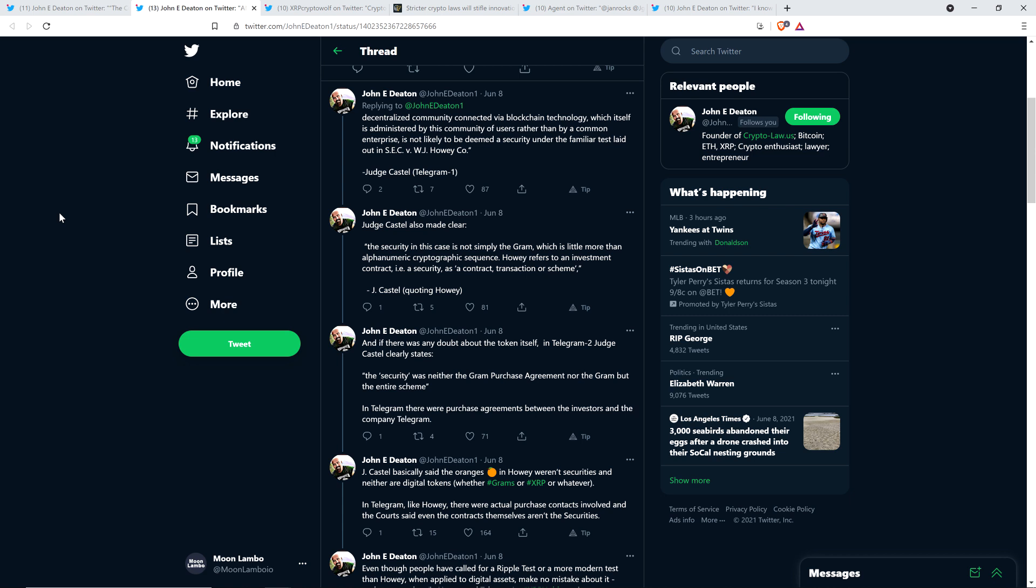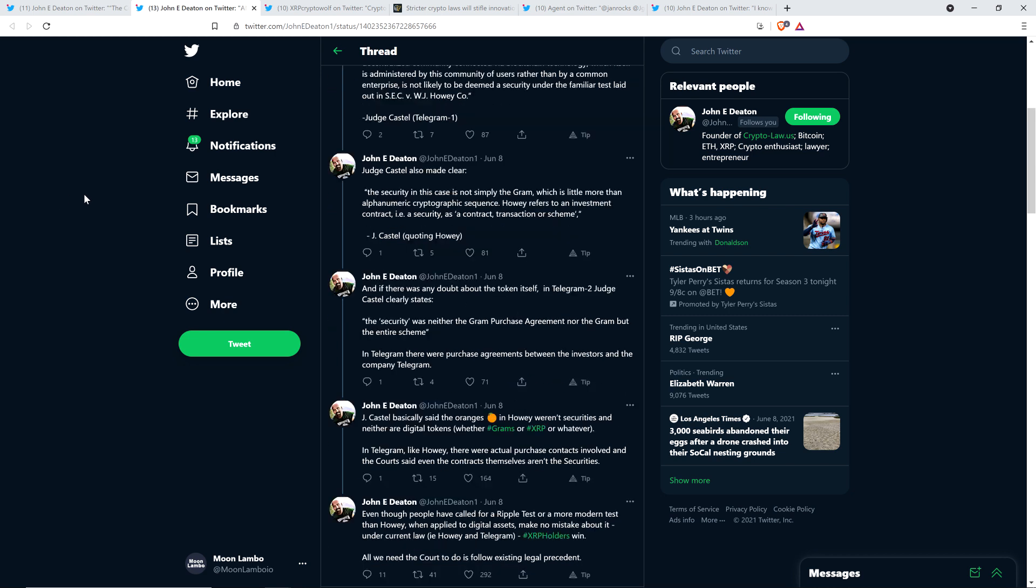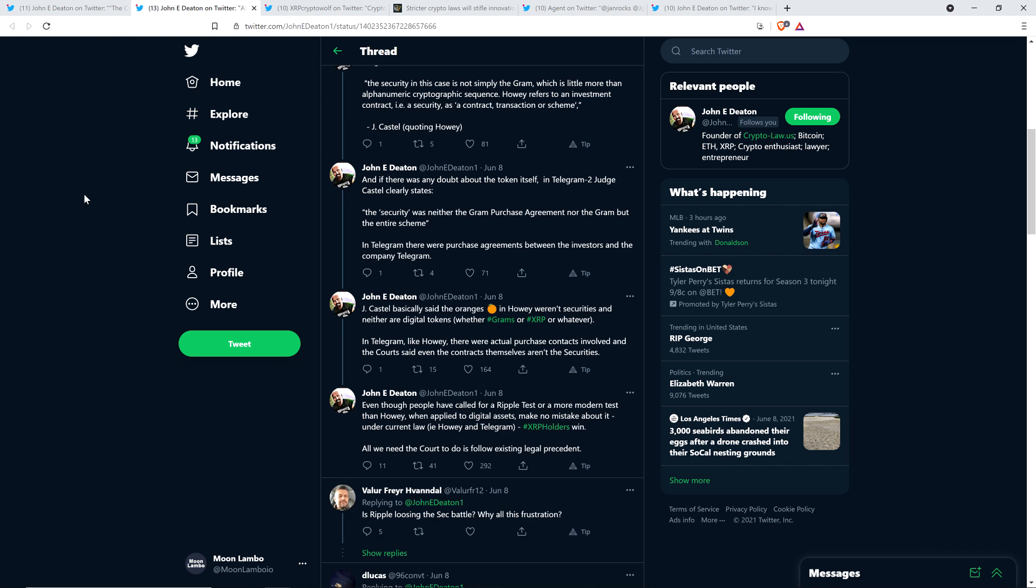John Deaton writes: Jay Castell basically said the oranges in Howey weren't securities and neither are digital tokens, whether it's grams or XRP or whatever. In Telegram, like Howey, there were actual purchase contracts involved, and the court said even the contracts themselves aren't the securities. Make no mistake about it. Under current law, with Howey and Telegram, XRP holders win. All we need the court to do is follow existing legal precedent.